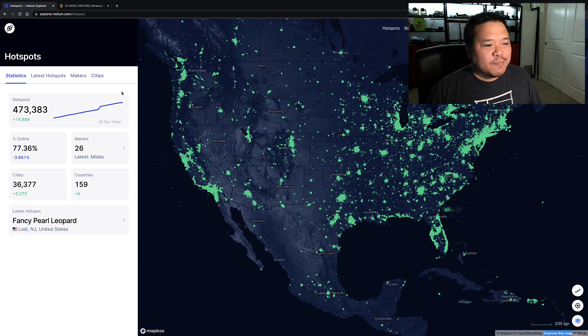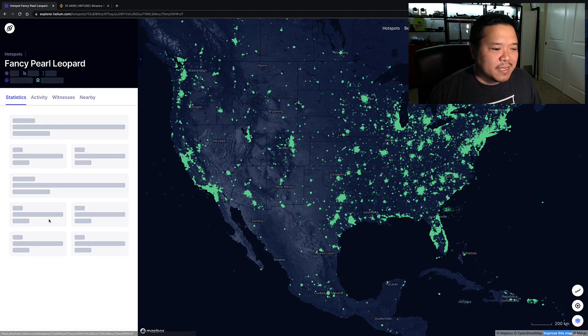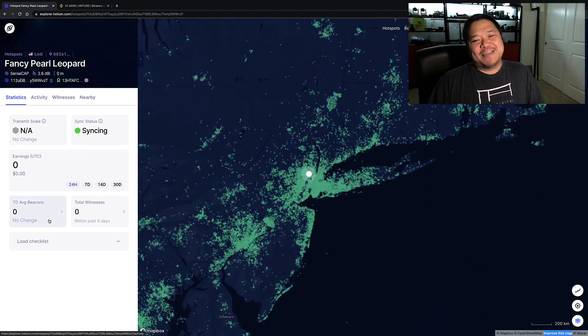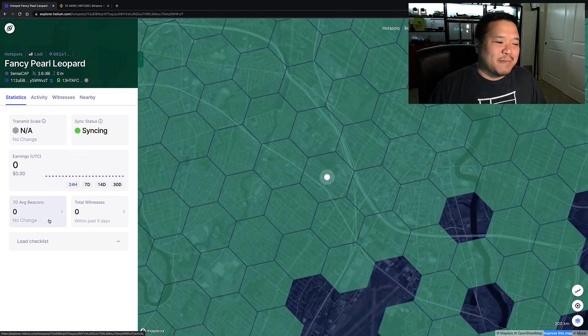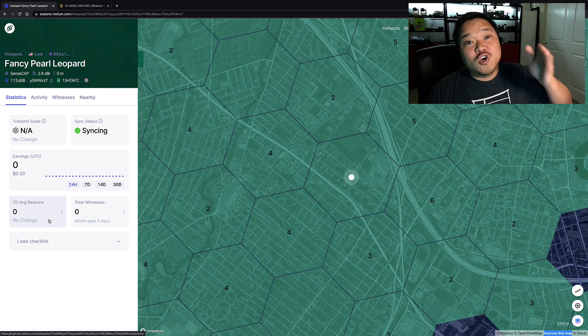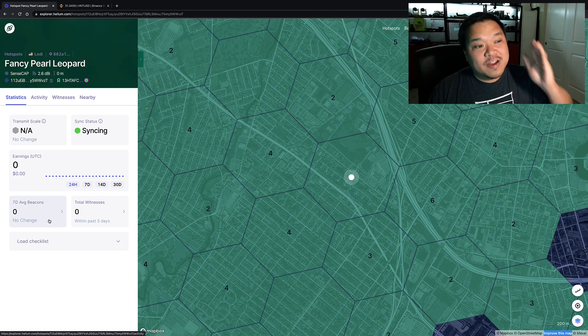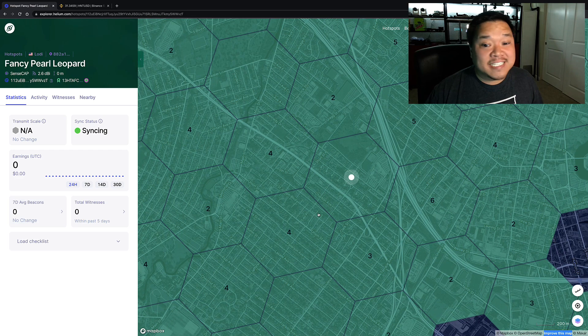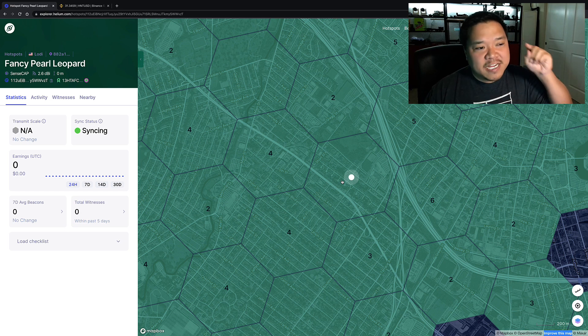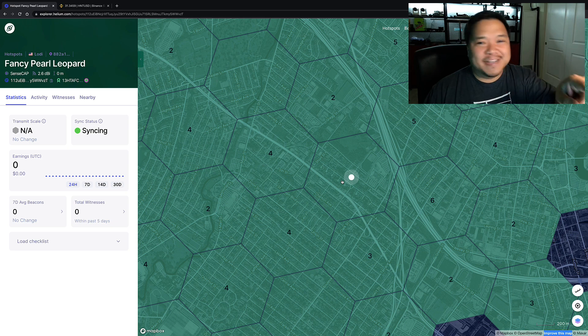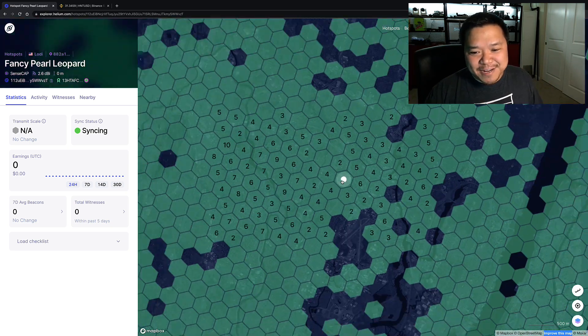In the meantime, Fancy Pearl Leopard just came online and I'm betting we're not gonna see any numbers because they just came online, right? Takes a while before we see any numbers there. But hey, good for whoever got their miner. And it is a Sense Cap, I love Sense Cap, that's awesome. They need to really get a new antenna.